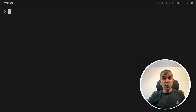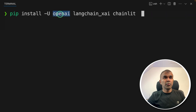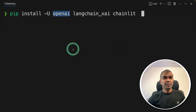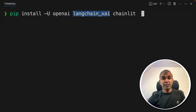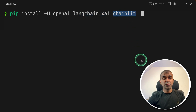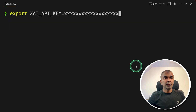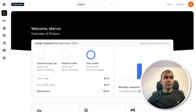First step: open your terminal. Then run pip install OpenAI, LangChainXAI, and Chainlit. OpenAI is the main package to integrate this API. LangChainXAI is a package which simplifies the process of integrating Grok2 with many other applications. Chainlit is used for the user interface. After typing that, click Enter. Next, export your XAI API key and click Enter. You can generate this from console.x.ai.